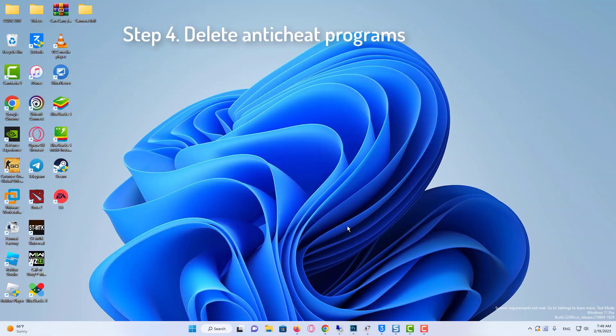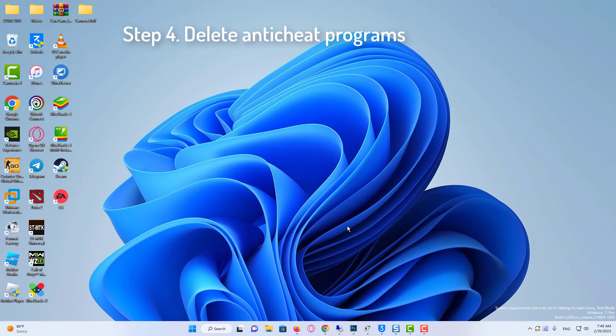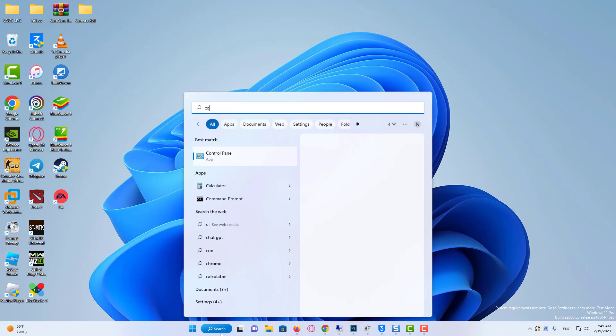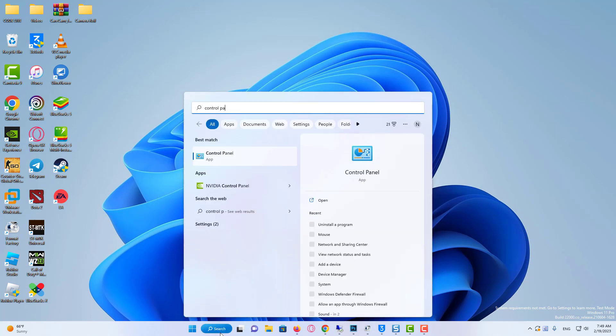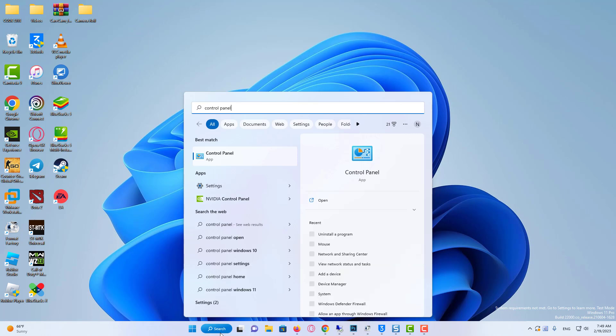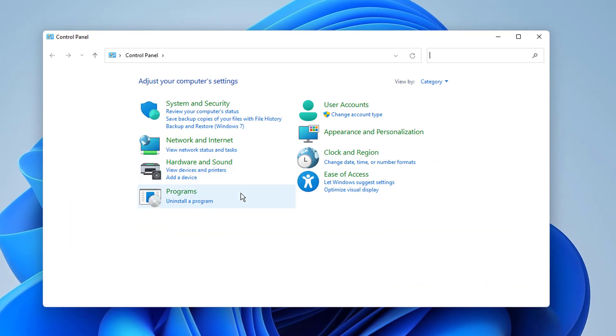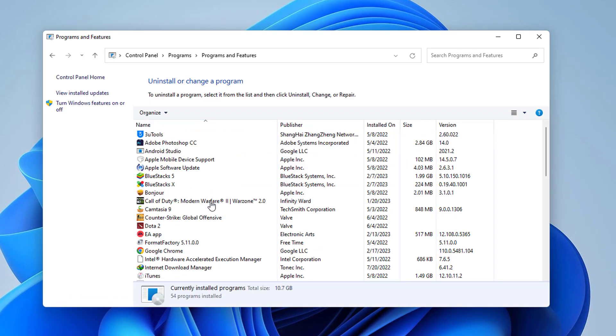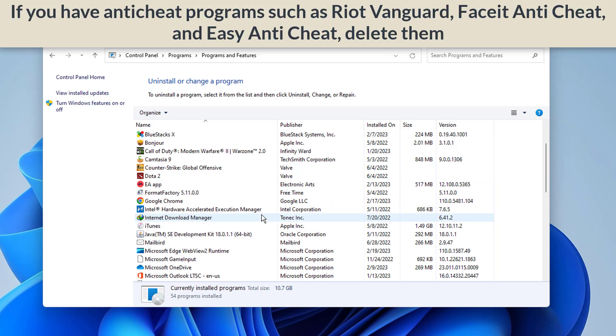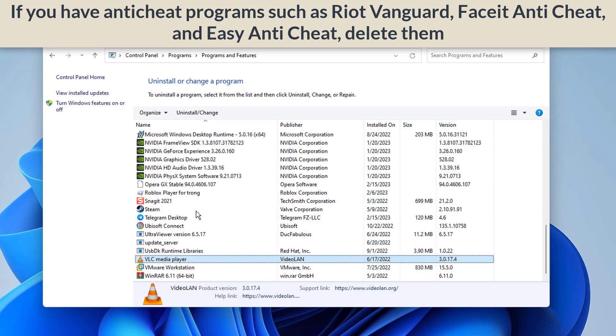Our fourth step is to delete anti-cheat programs. To do this, we come to the Search section and open the Control Panel. Then click Uninstall a program. After doing this, if you have anti-cheat programs such as Riot Vanguard, Faceit Anti-Cheat, and Easy Anti-Cheat, delete them.